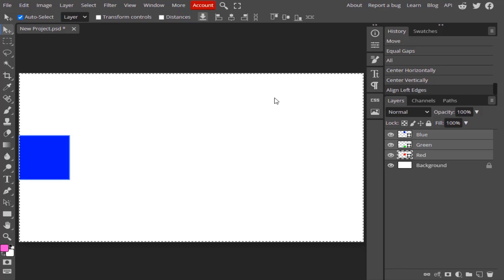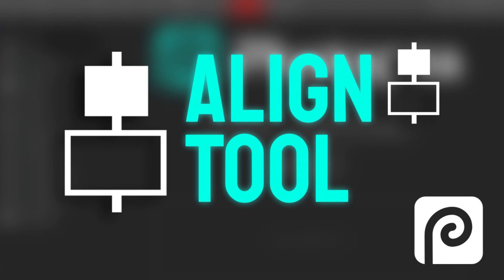That's it — this is how we can use alignment options in Photopea. Thanks for watching. If you like this video give a thumbs up and subscribe to this channel for more future tutorials. Also press the bell icon so you can get instant notifications when I upload a video.